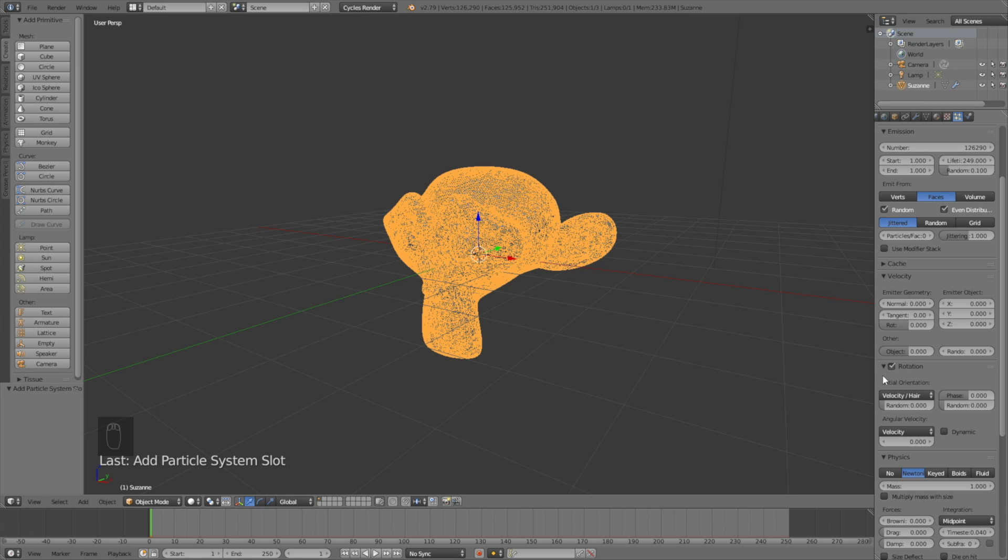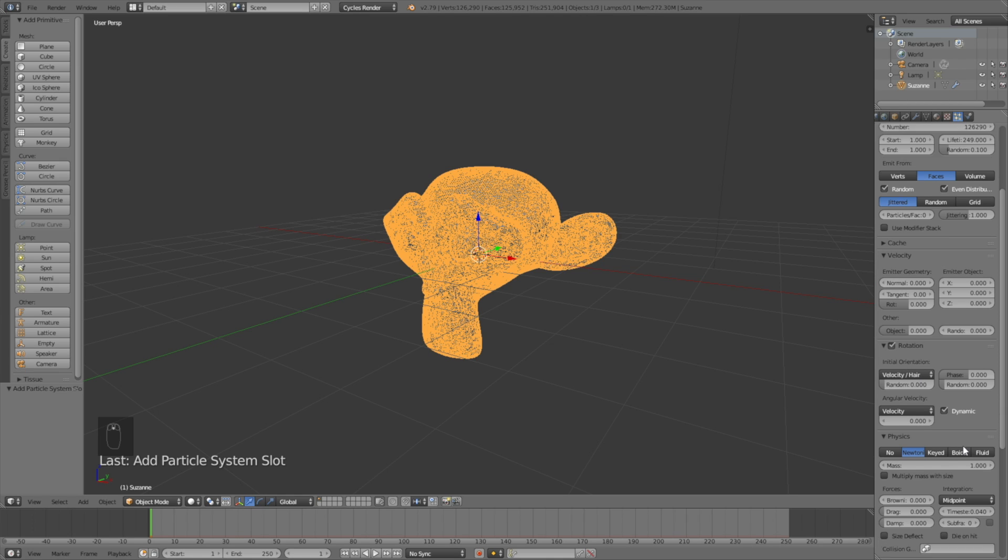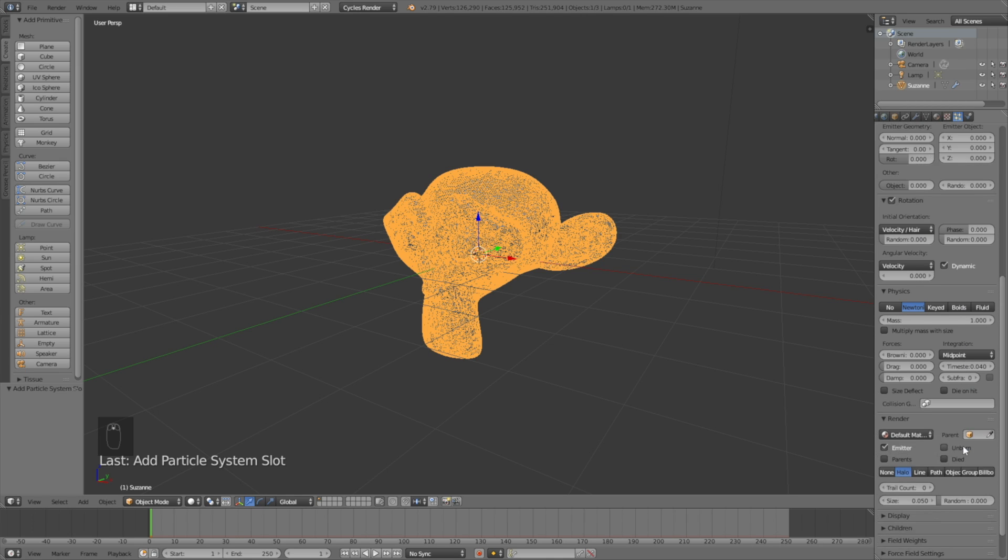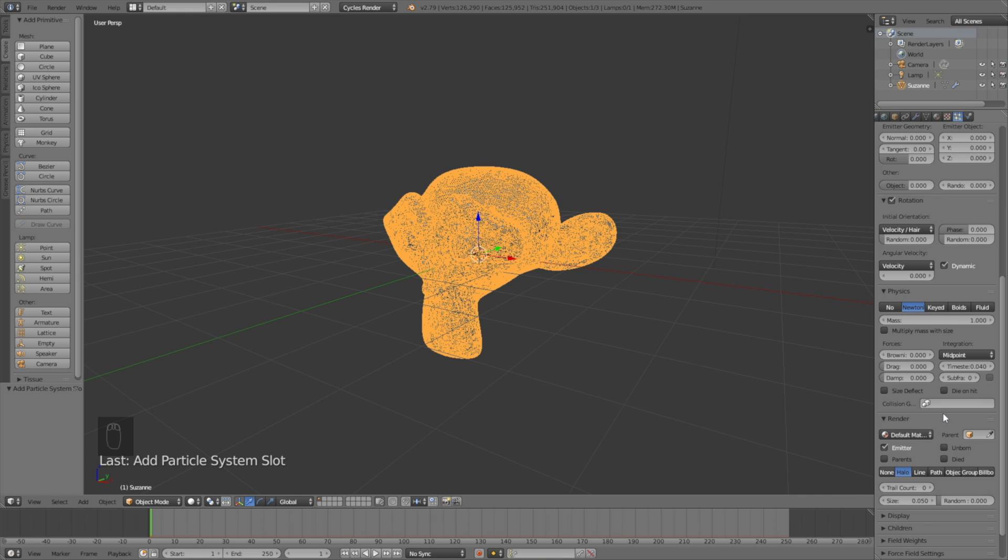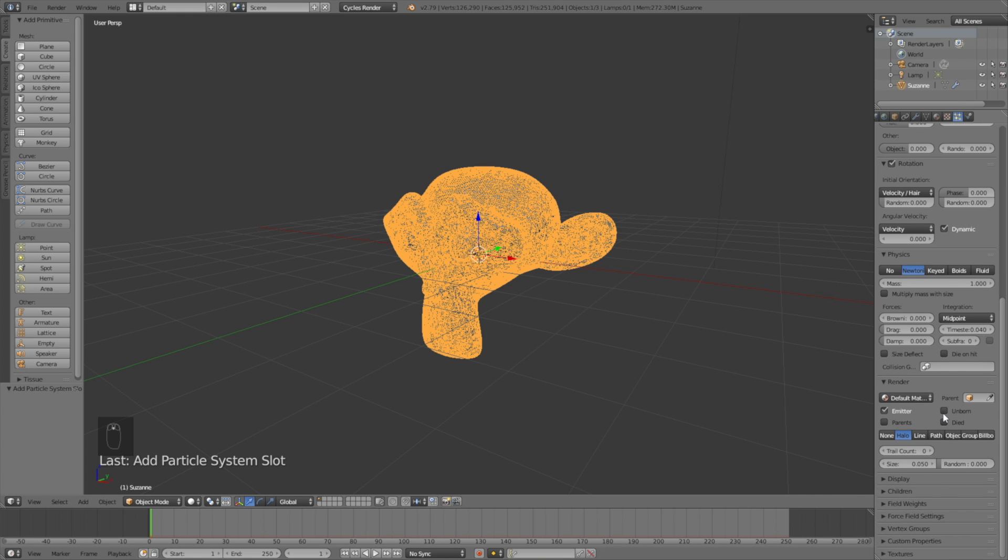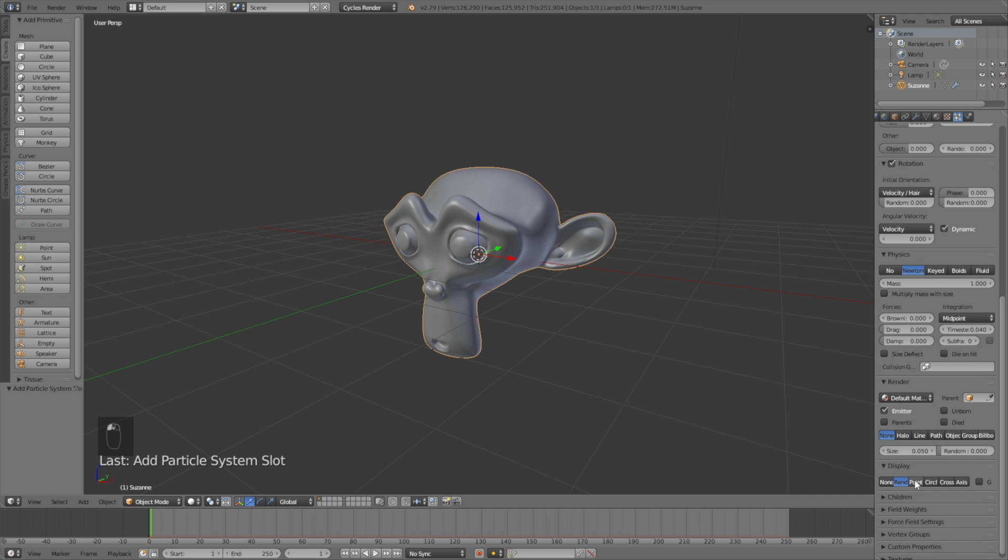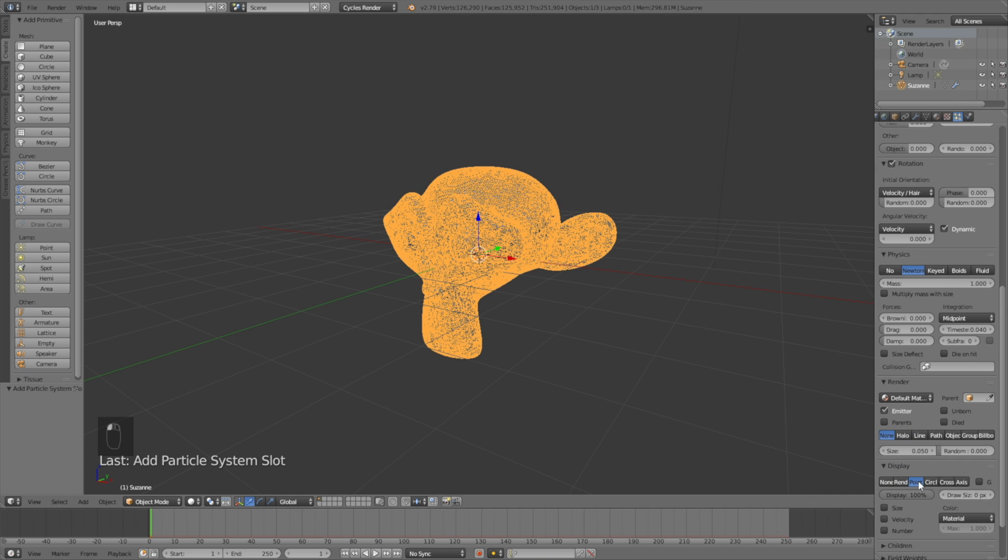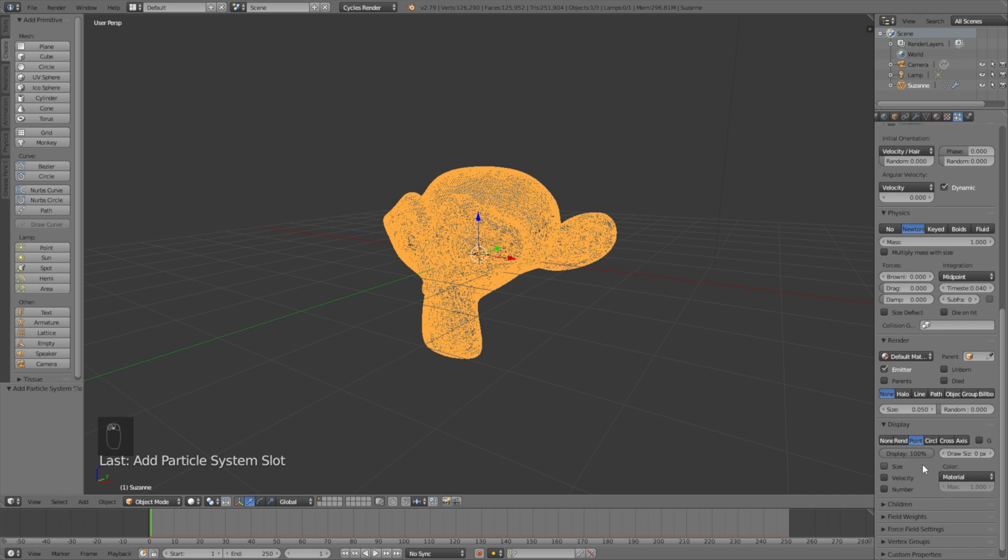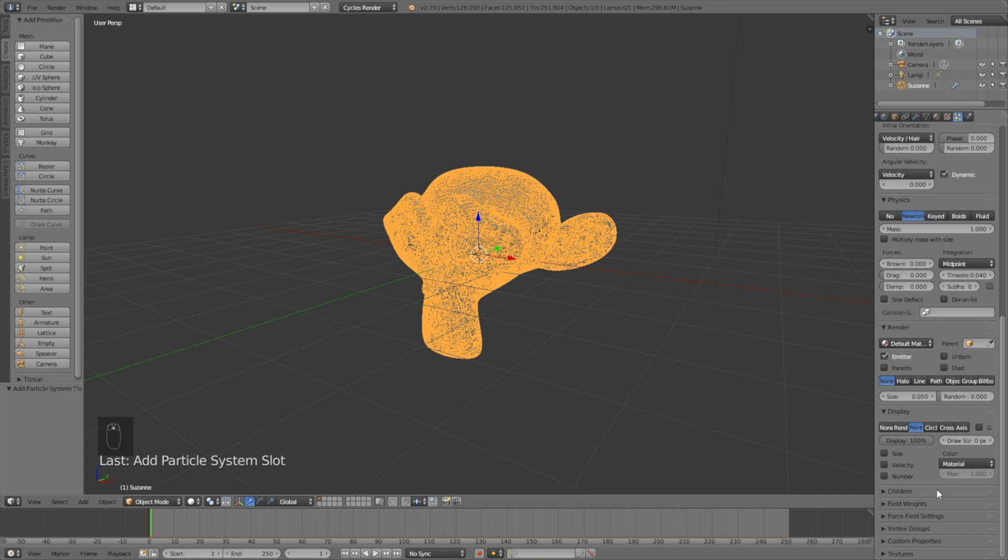Select dynamic and then change the render to none. For display set it to point, then go down to field weights and turn off gravity.